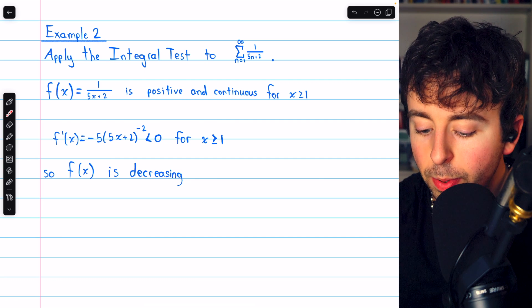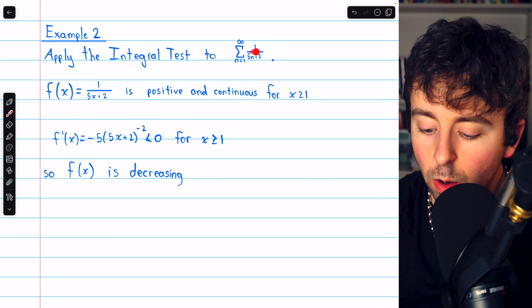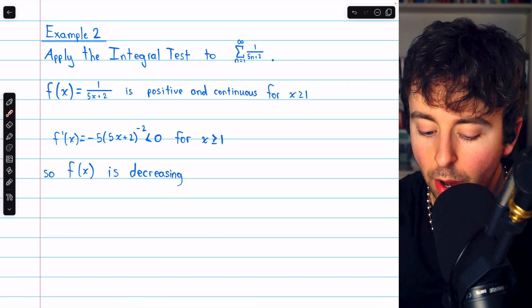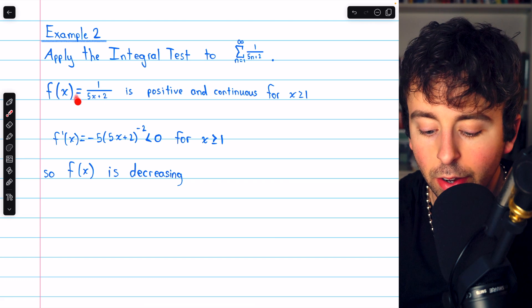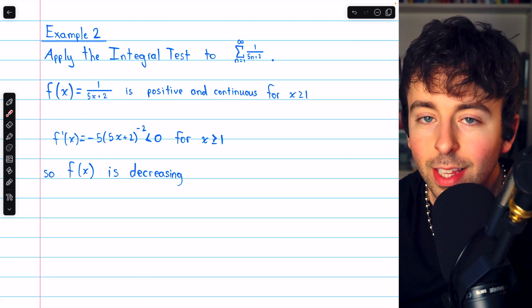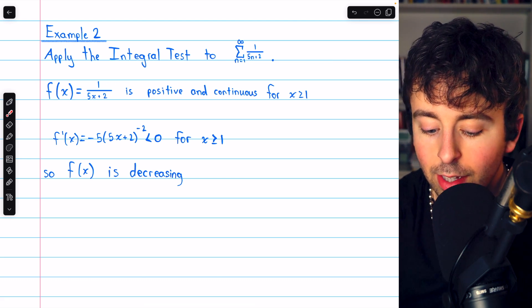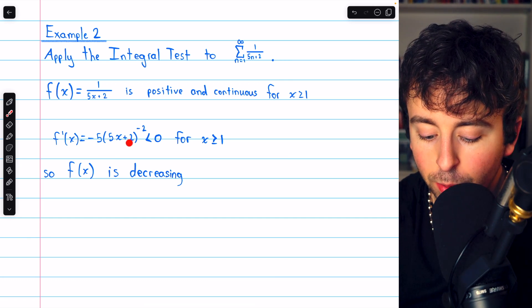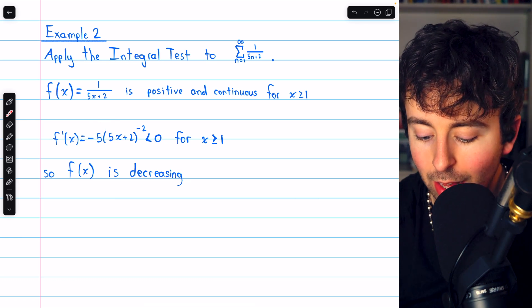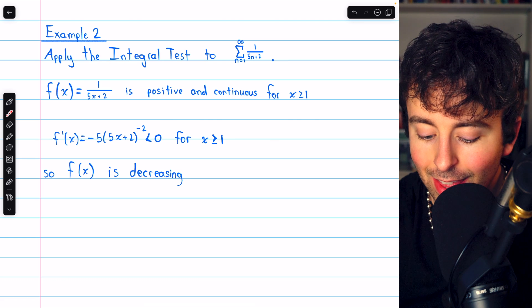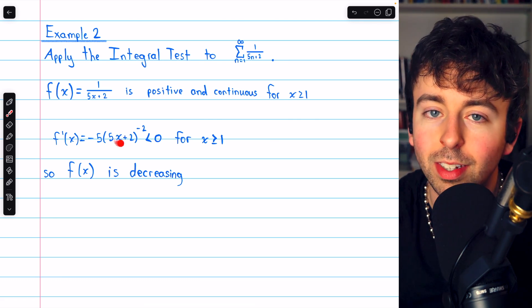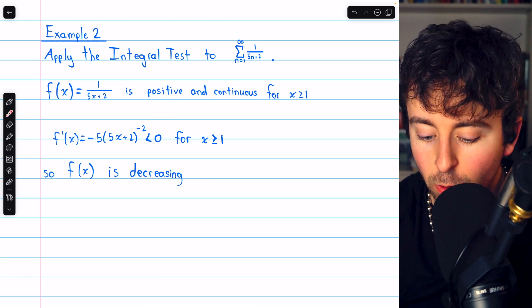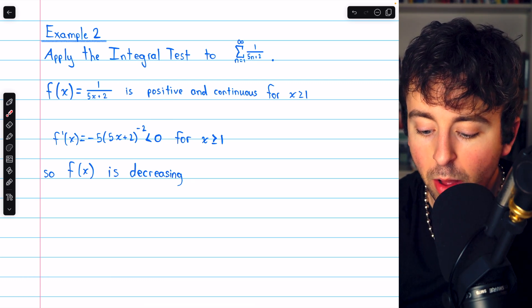For example 2, we apply the integral test to the series summing 1 over (5n plus 2) from n equals 1 to infinity. We consider the corresponding function f of x equals 1 over (5x plus 2), which is positive and continuous for x at least 1. To establish that it's decreasing, we take the derivative: this is (5x plus 2) to the negative 1, so we get negative 5 times (5x plus 2) to the negative 2. If x is at least 1, the denominator is positive and the numerator is negative, so yes, the function is decreasing.